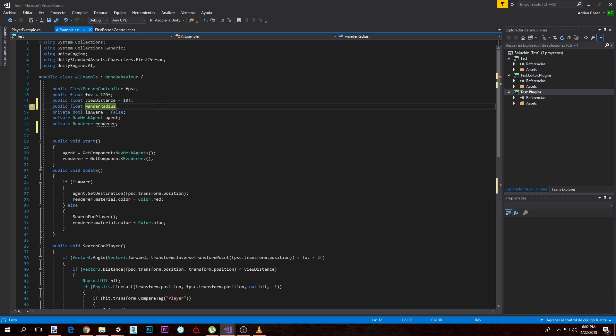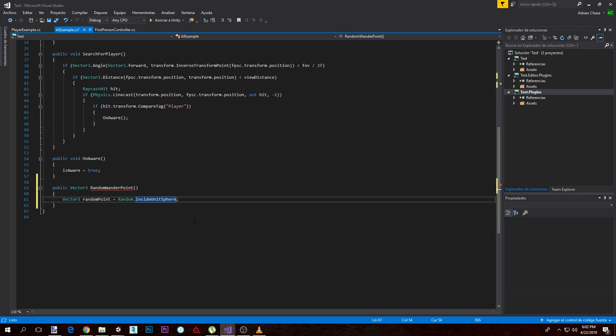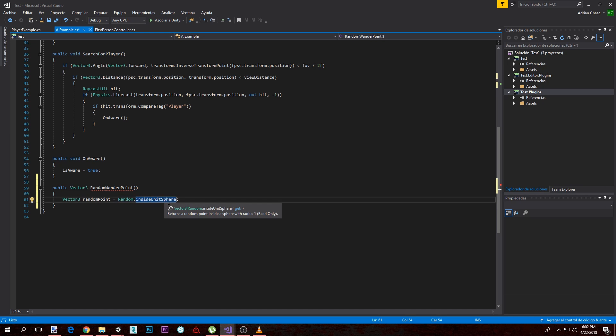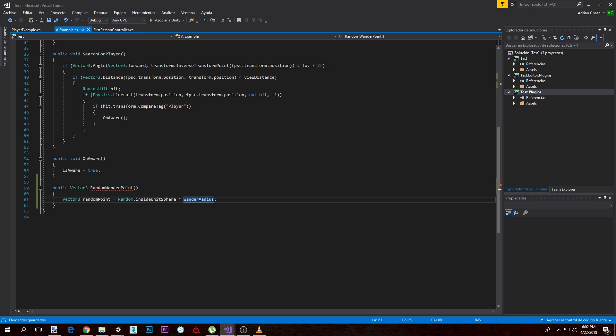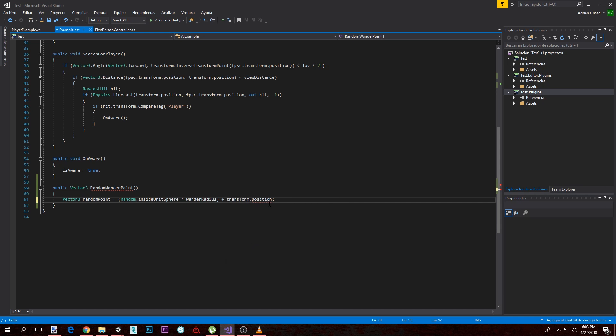Basically, Random.insideUnitSphere creates a random Vector3 inside a sphere of radius 1. To make it a bigger radius, we multiply this function by a variable, we'll multiply it by wander radius. The sphere is made at the zero origin of our world. To make it in a different origin, we need to add our vector. We're going to put this inside a parenthesis and add transform.position.